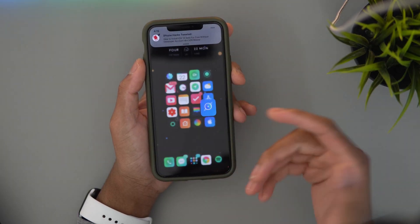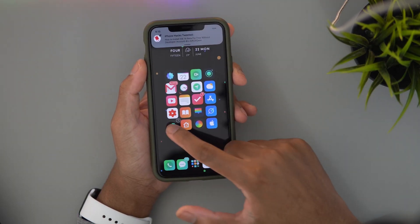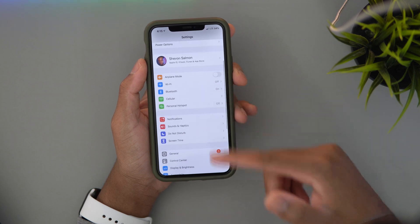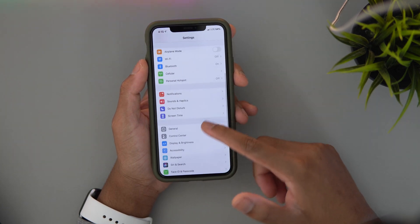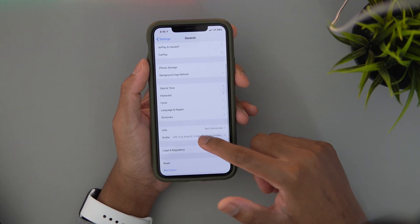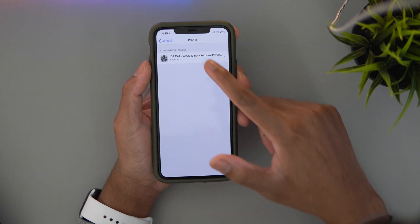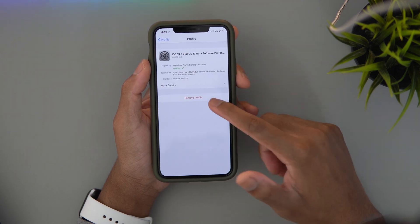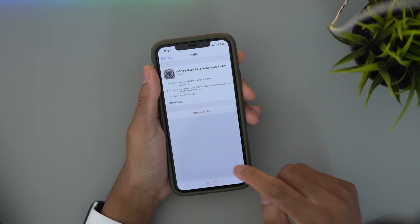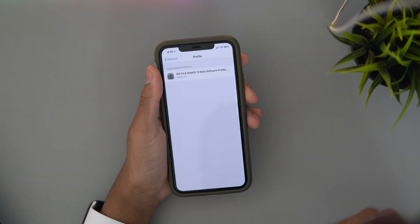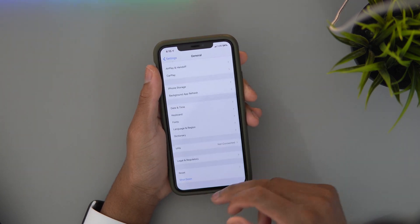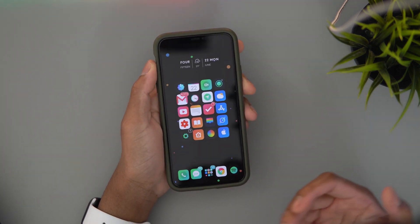Alright guys, the first thing you want to do is make sure you have any older beta profiles removed from your device. Go in and check — for me it's an iOS 13 profile. You just want to make sure you remove that. Enter your passcode as usual if you have one. Once that's removed, we're good to go.